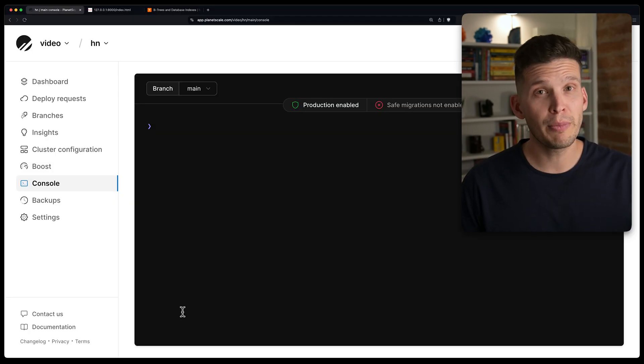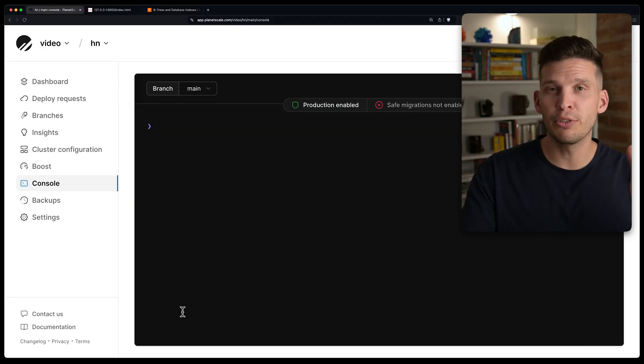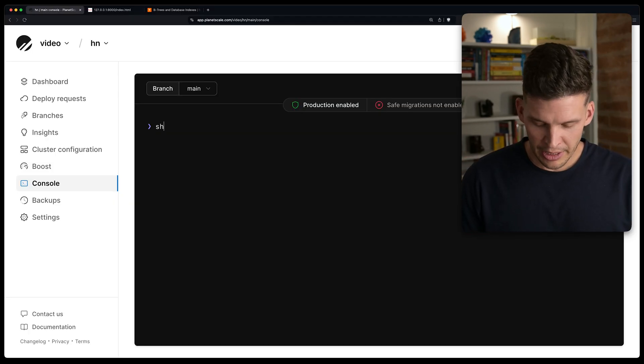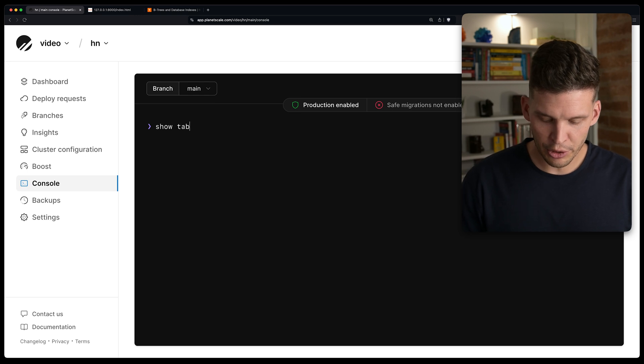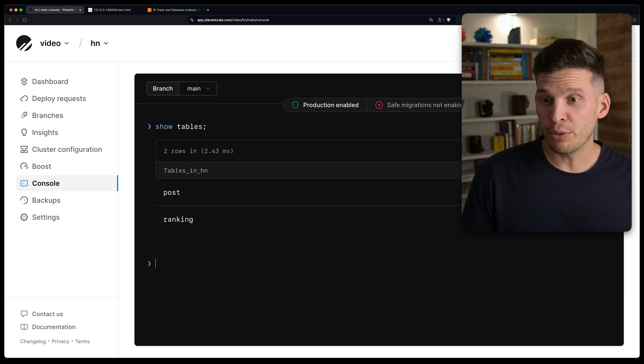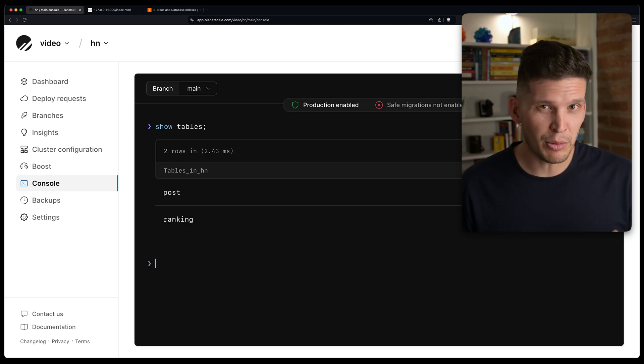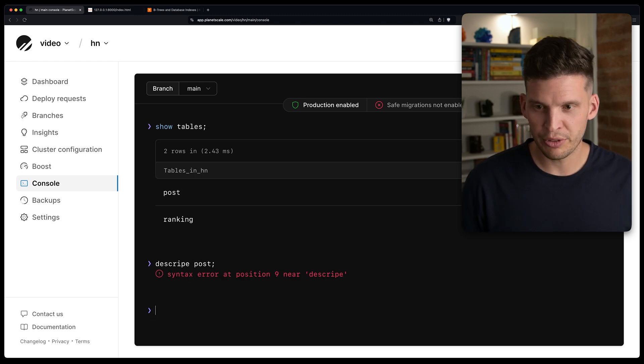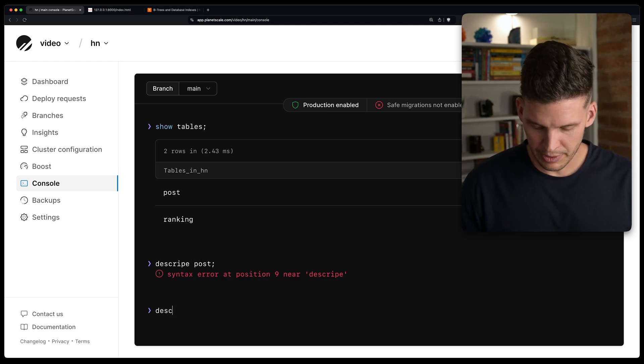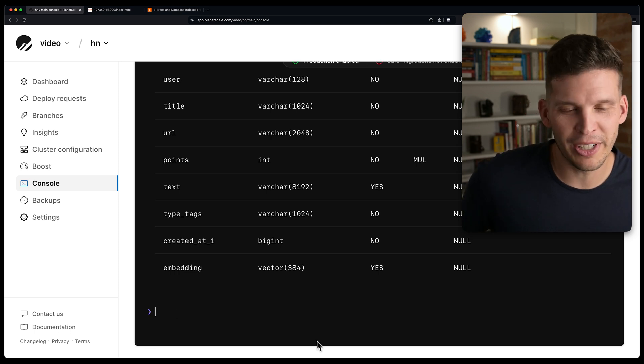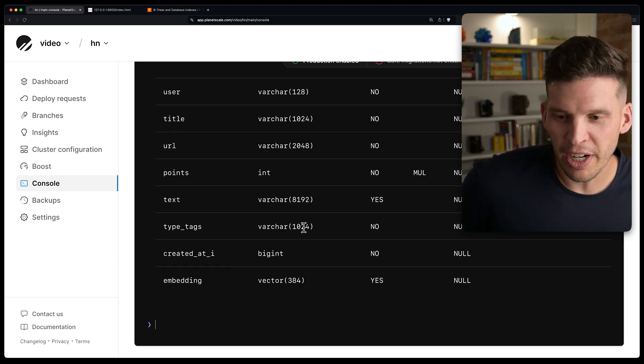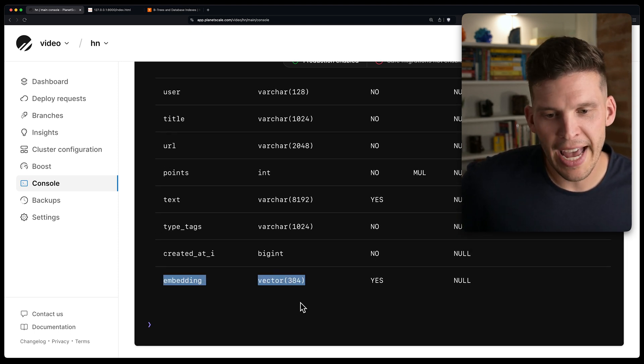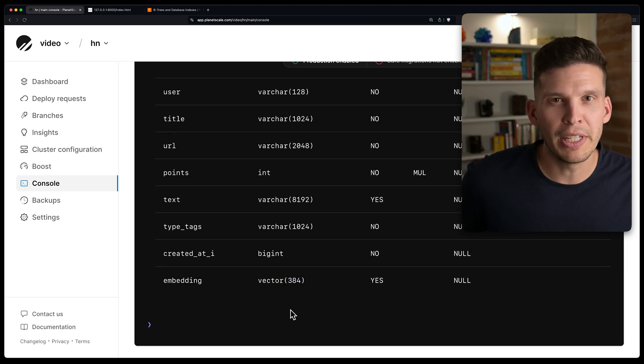To confirm that they're created, I've got my console pulled up here just in the web browser on that database, and I can say show tables, and it shows that both of those are there, and the one that I'm going to be using is post, so I'll just say describe post. Okay, so we've got all those columns, and most importantly, we have that vector column in there.